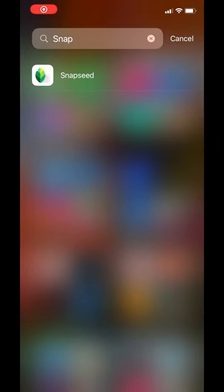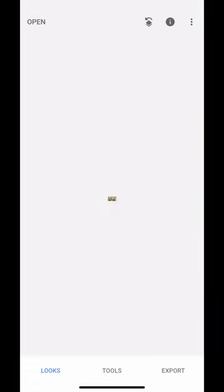We're going to use the app today called Snapseed. Snapseed is a free app both on iOS and Android.